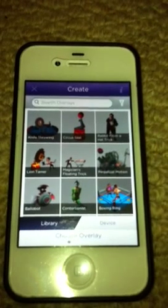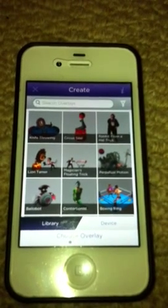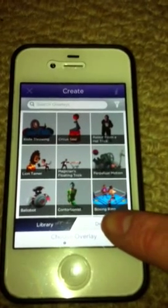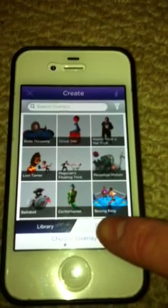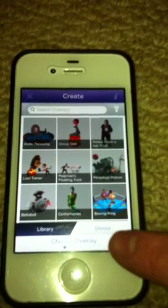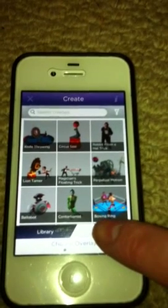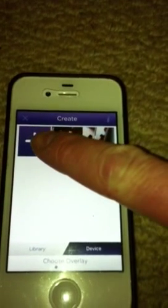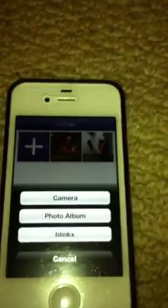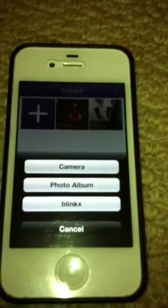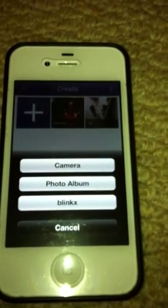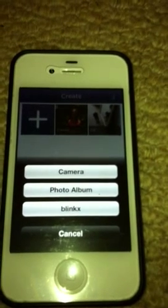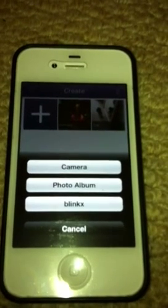I've just got a pre-made video to use to show you this. If you click on 'Device', we want to get something off our phone, so we press the plus button here. It gives you three options: camera, photo album, and BlinkX. BlinkX is a search engine which has loads of videos on it.